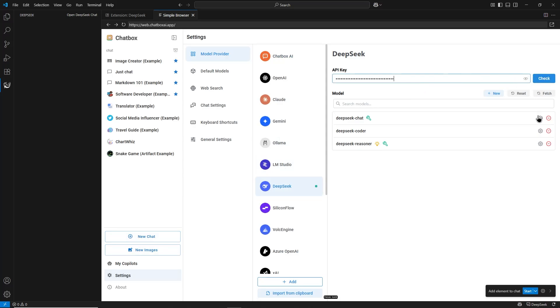Now you are ready to use it. Open any code file in VS Code. You can ask DeepSeek questions by opening the DeepSeek panel from the left sidebar. Type your question or describe the code problem you have. This will make your development process smoother and faster.